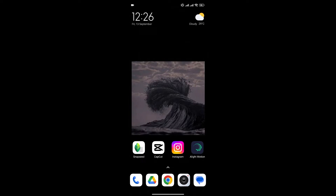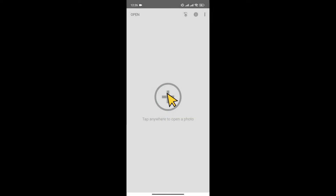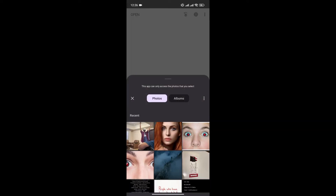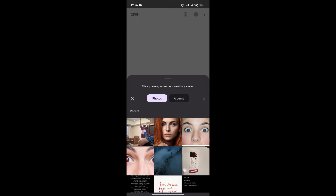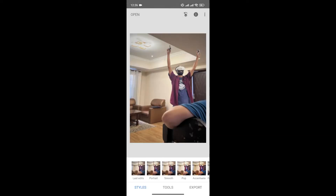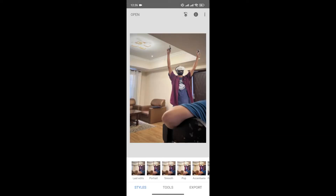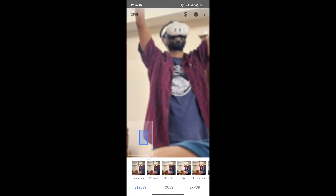First, open the Snapseed app on your phone. Now, click on the plus icon to choose the photo that you want to edit. As you can see, the photo is quite blurry.